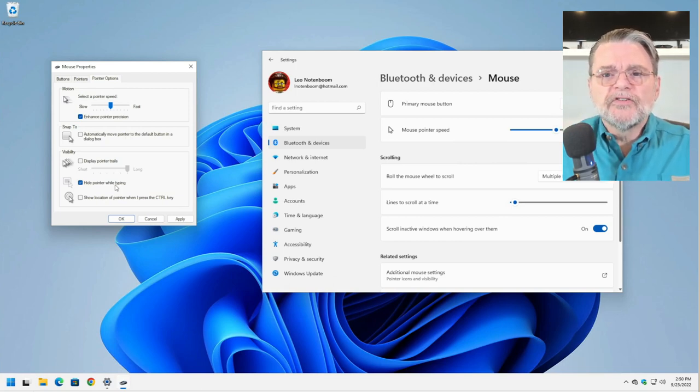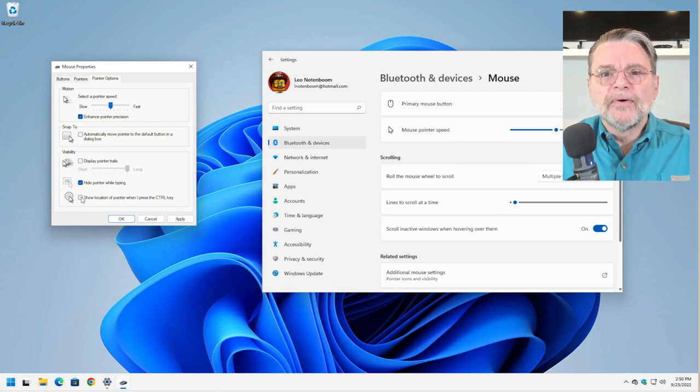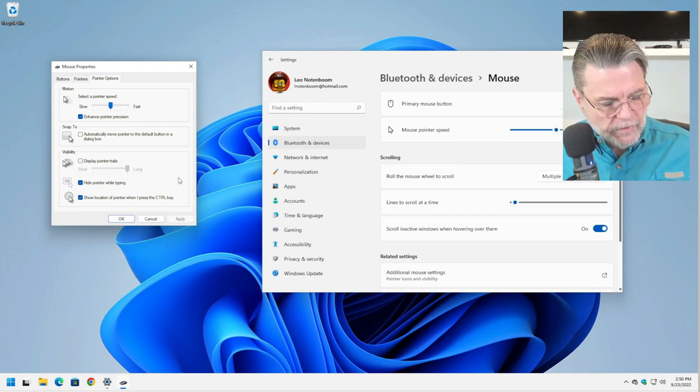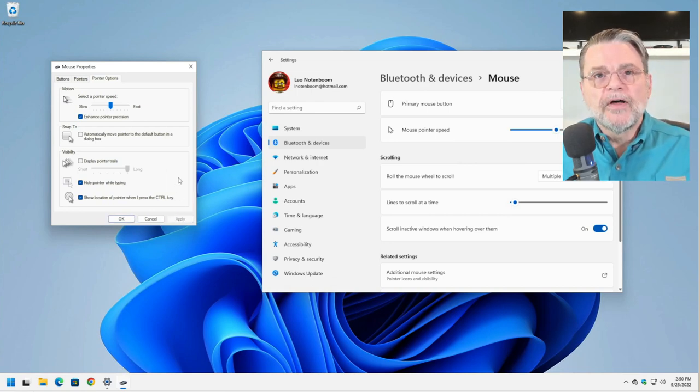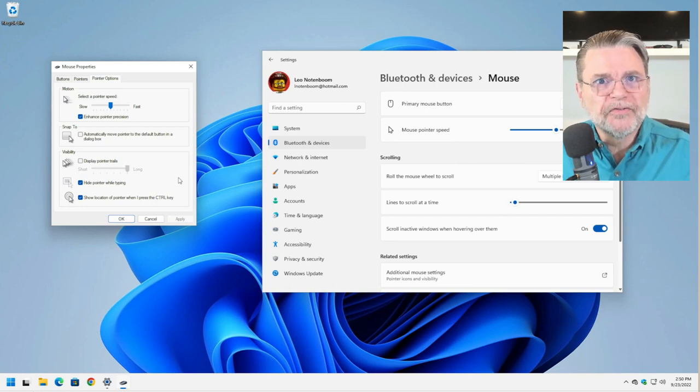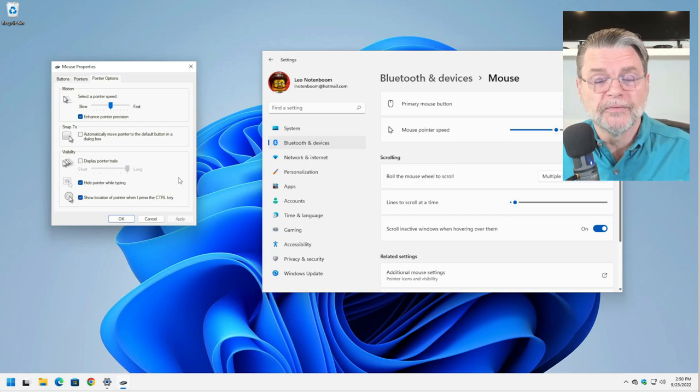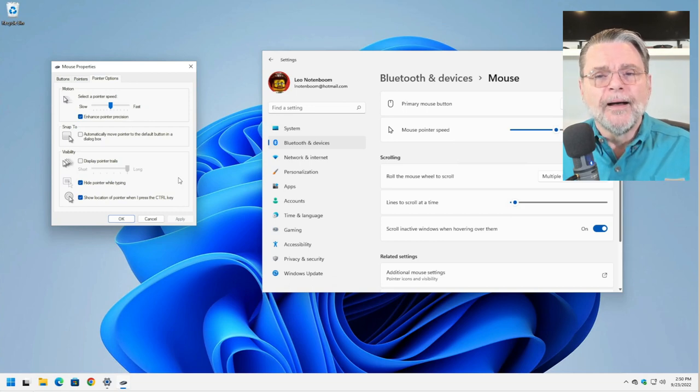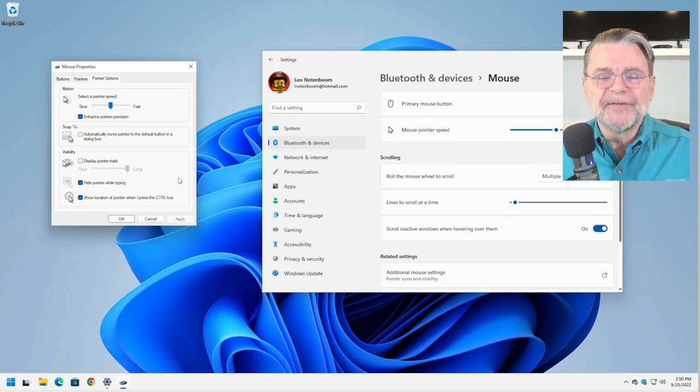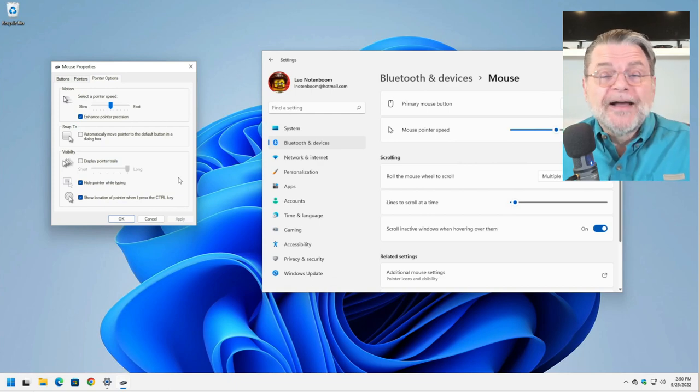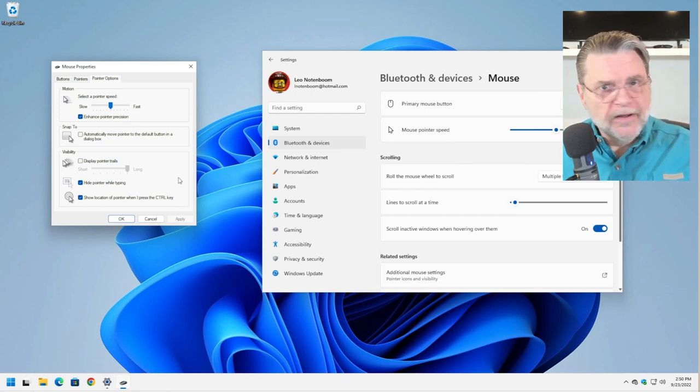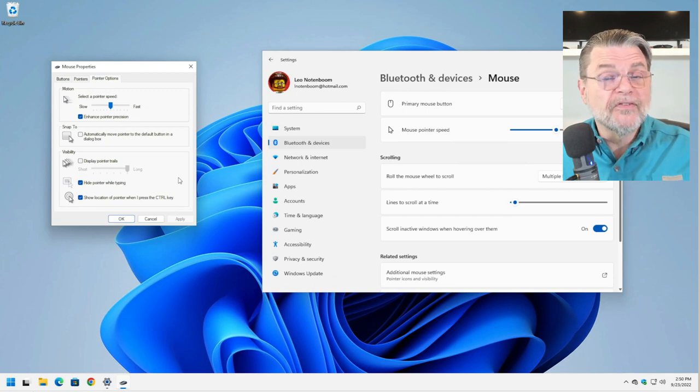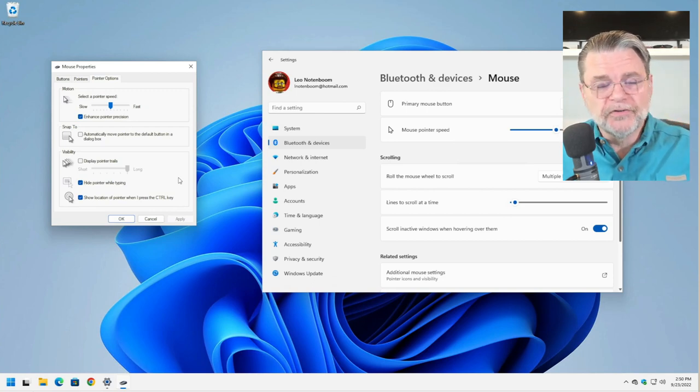Show indication of pointer when I press the control key. Absolutely, this one. I now have it turned on. If I press the control key, you saw that there was a little sonar, a series of concentric circles that quickly told me where my cursor was, where the pointer was. I use this all the time because I do lose track of where the cursor is or where the pointer is. I don't make a bigger pointer. I just use the one that's there and sometimes my eyes just lose track.